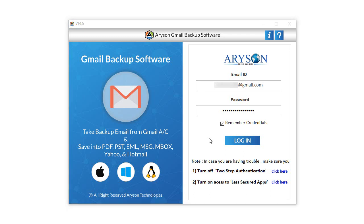Run the Arison Gmail Backup tool. Enter your email and the third-party app password of Gmail on the tool and click on the Login button.